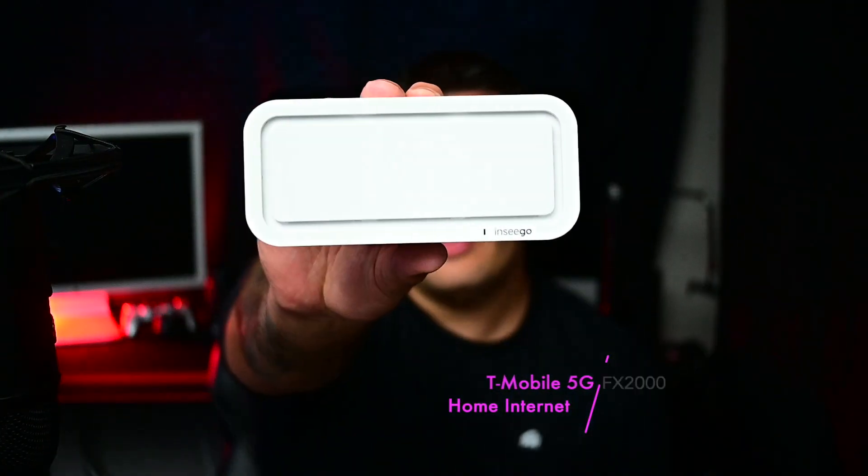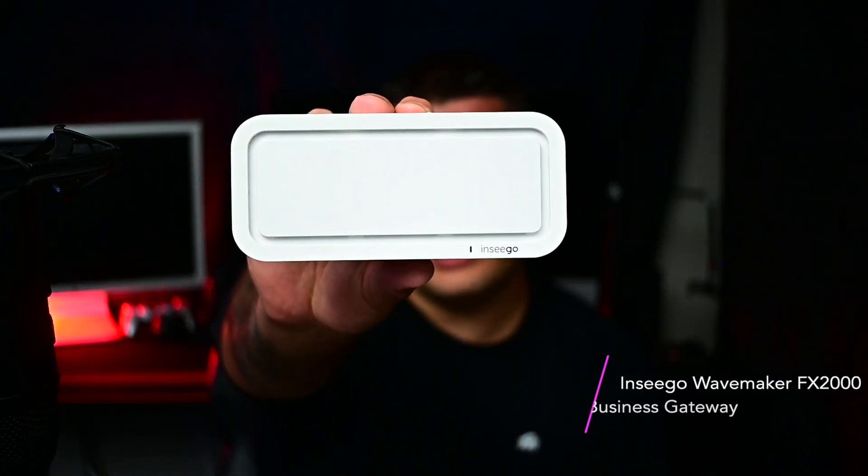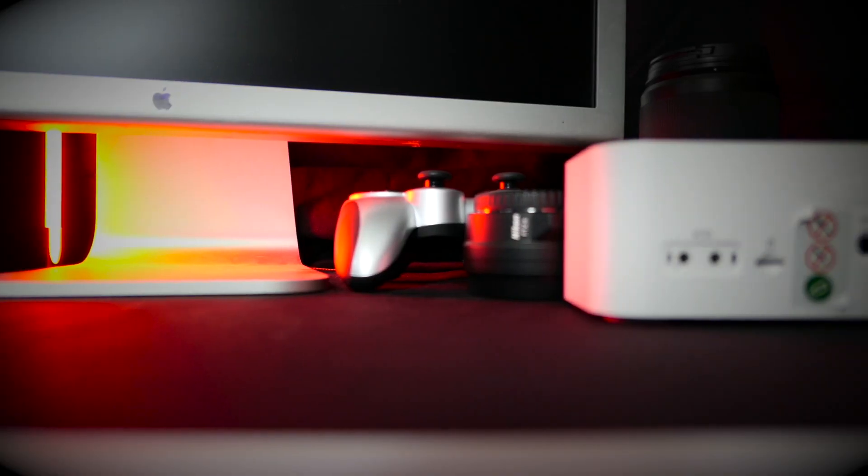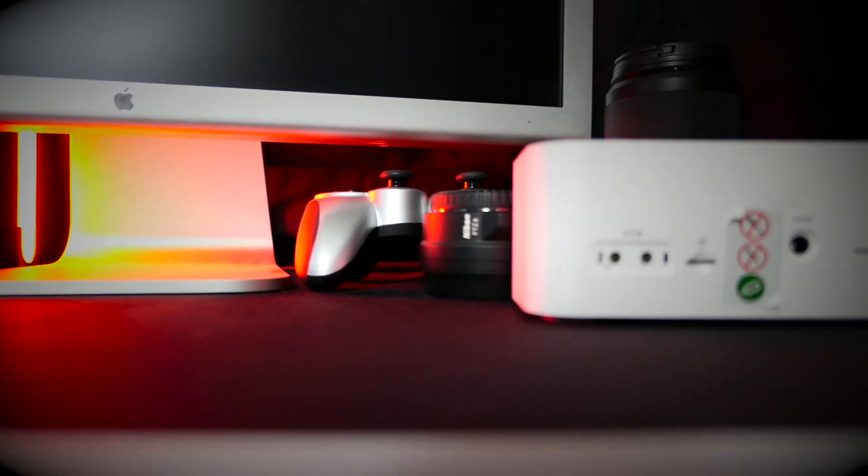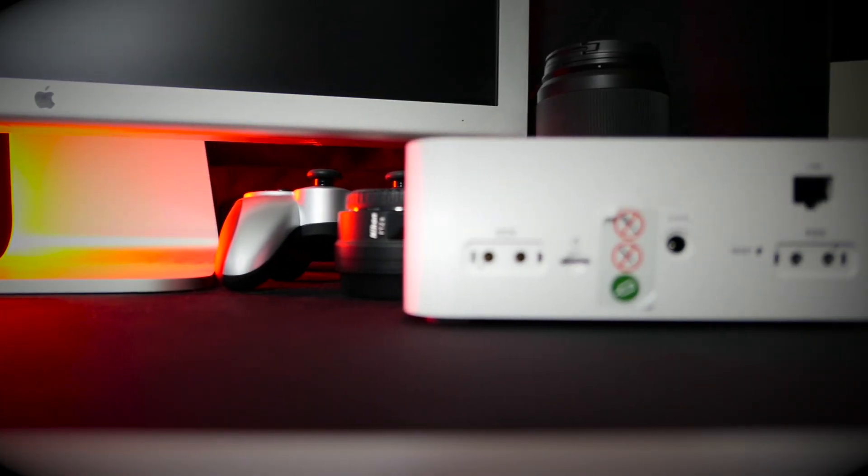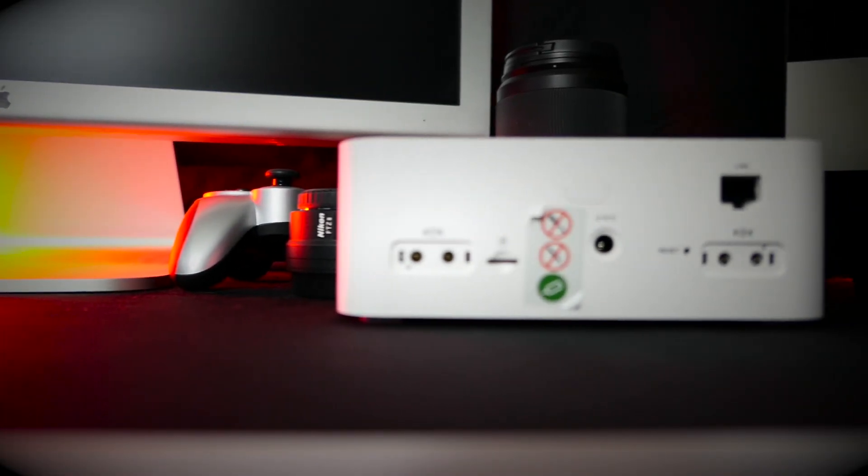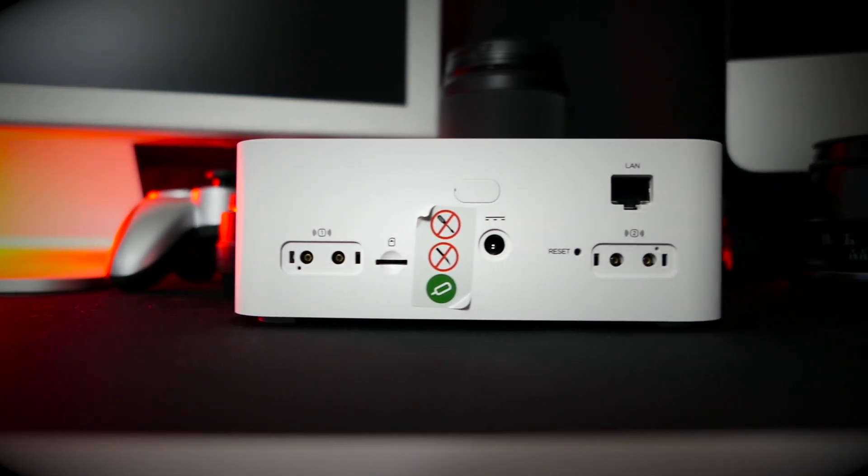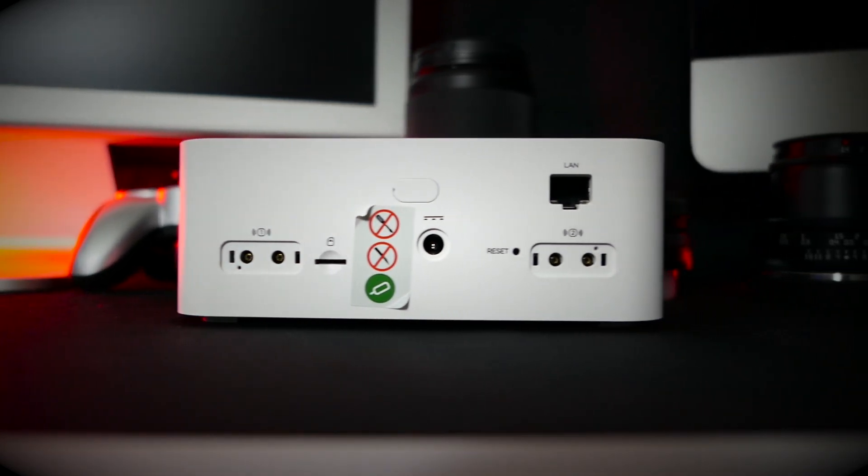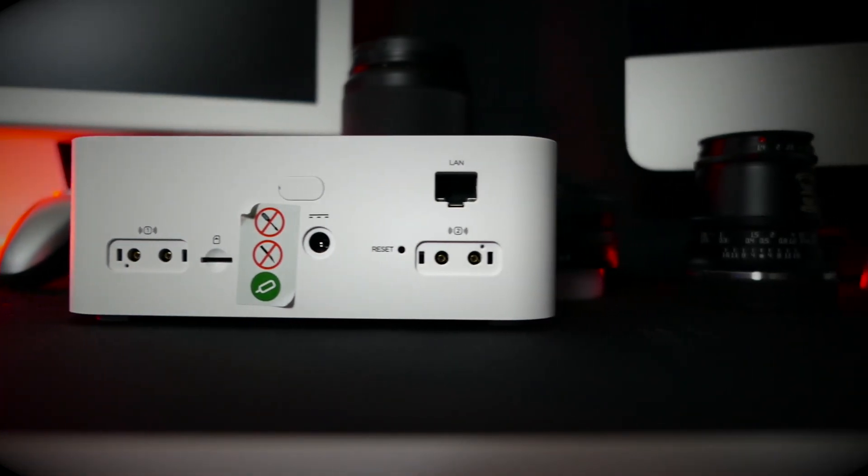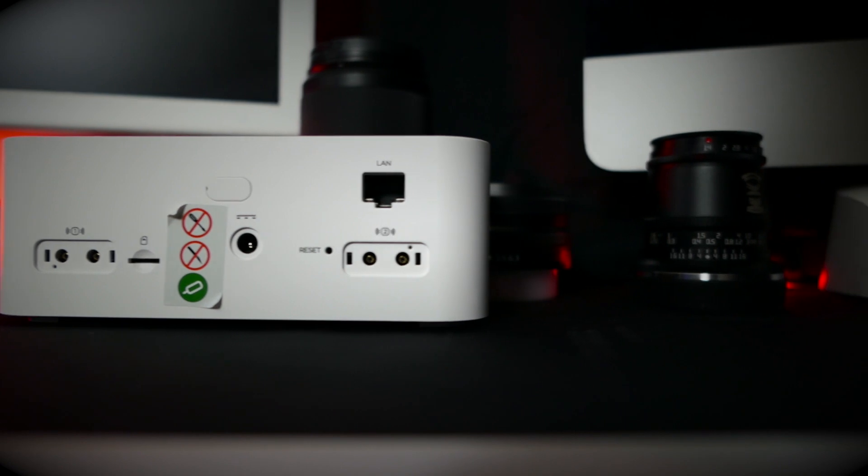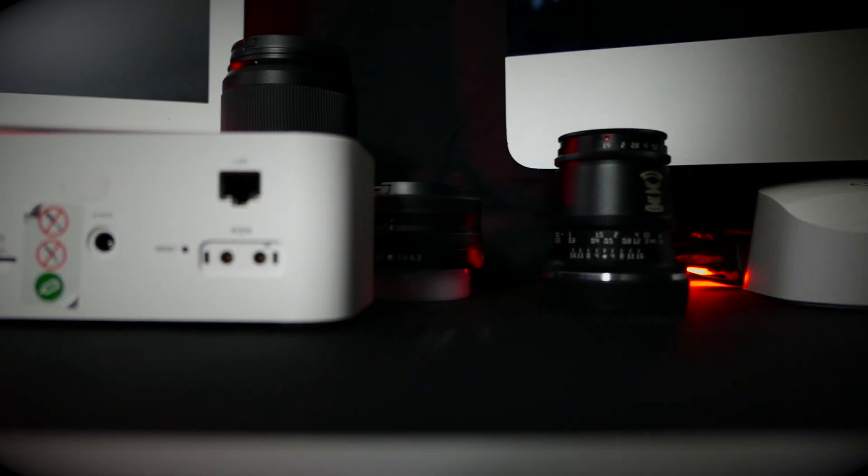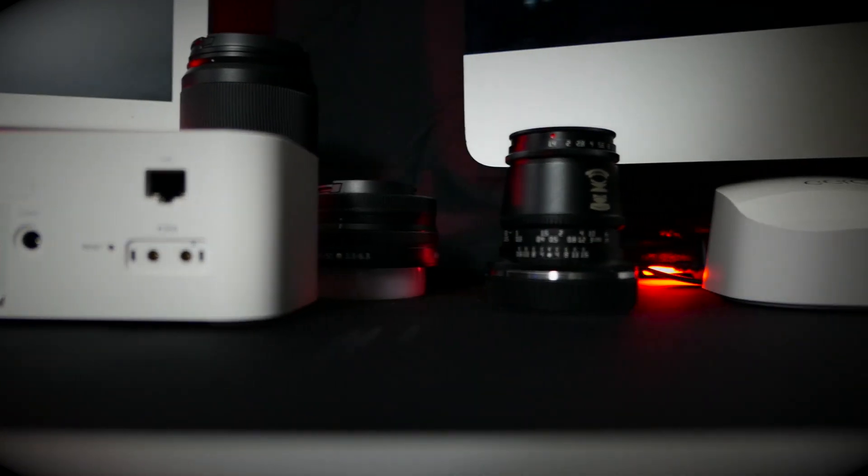And in this video, I'm going to be discussing the Inseego FX2000 business gateway and what my experience was while trying to do just that. I'm a home internet user or customer and I wanted to see if I could use a business gateway.